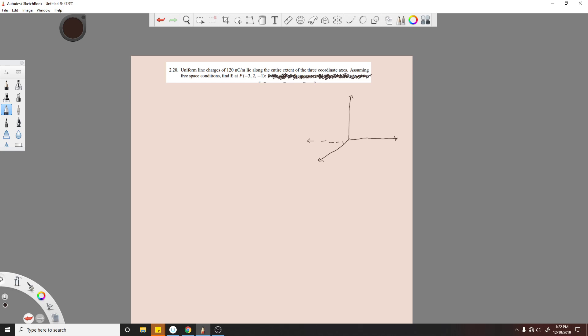And since they're infinite, because it says the entire extent, we know it's an infinite line charge. So for infinite line charge, we can use the equation E equals ρ_L over 2πε times R over |R|, which we have that value right there.